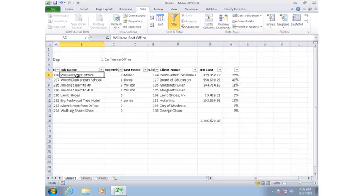This concludes our demonstration of the designer functions. The whole concept here is that we're leveraging what you already know about Excel. We're just giving you some additional tools that you can use to pull data from your Sage 100 Contractor database into Excel and then work with your data more dynamically. If you have any questions, please contact EventOne Software or your Sage business partner. Thank you.